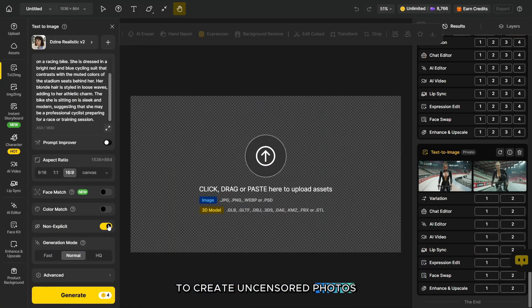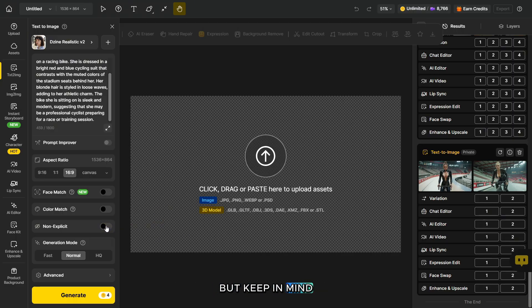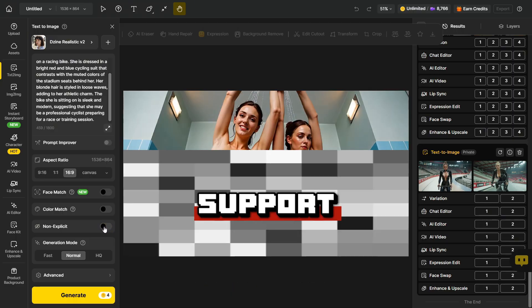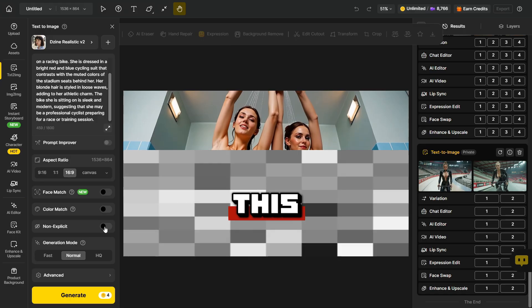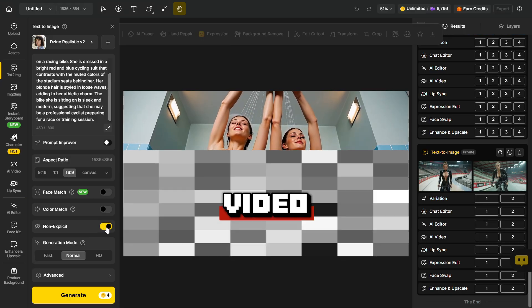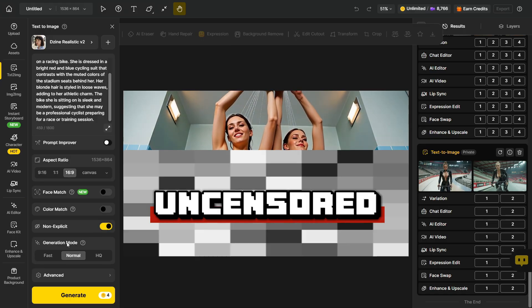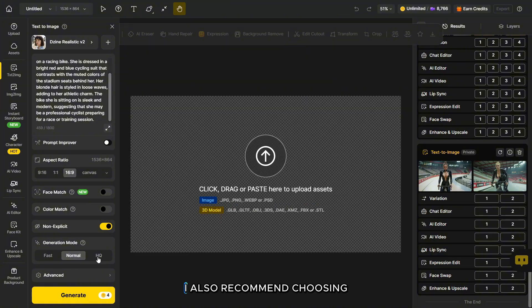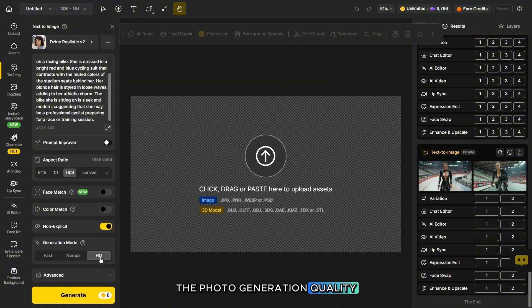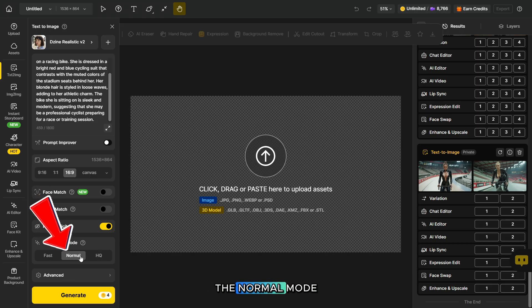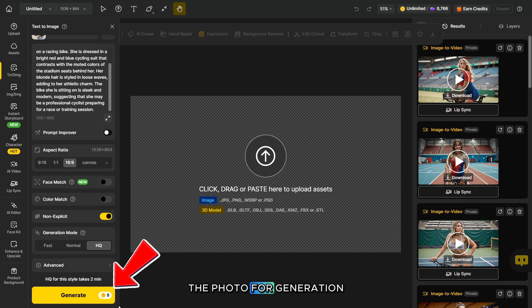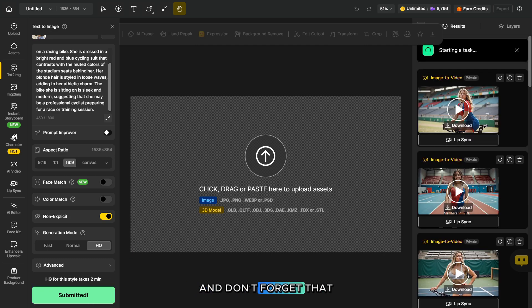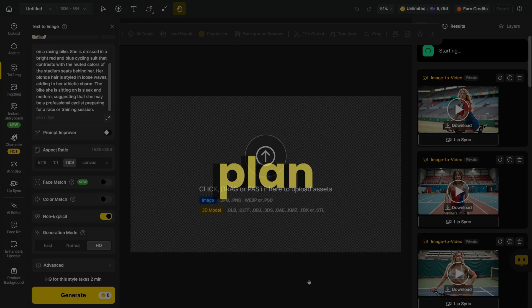To create uncensored photos, you need to switch off this toggle, but keep in mind that not all models support uncensored mode. At the end of this video, you can go to another video where I explain how the uncensored mode works. I also recommend choosing the HQ mode this way—the photo generation quality will be better. But if you want faster generation, you can use normal mode. Now you can send the photo for generation, and don't forget that photo generation is unlimited with the master plan.